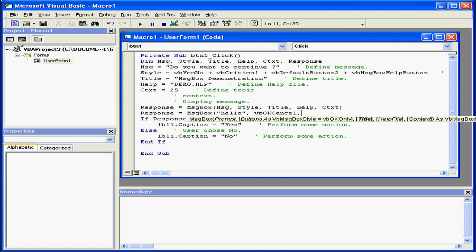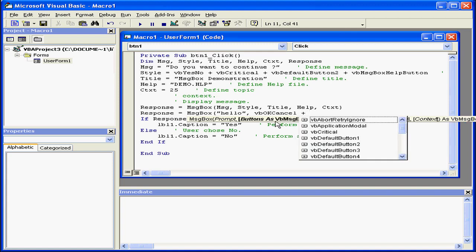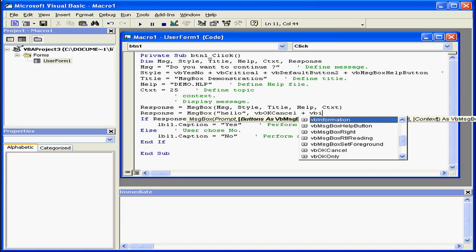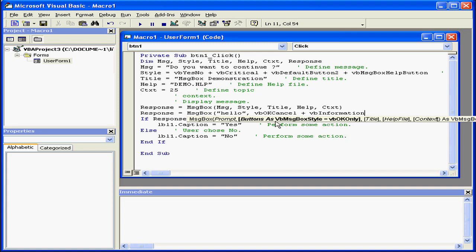Comma. Actually, let's insert another literal. Space plus sign space. Let's insert the information message icon. That's VB information.